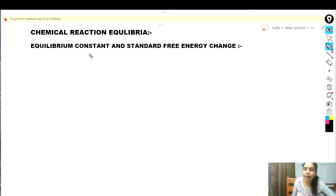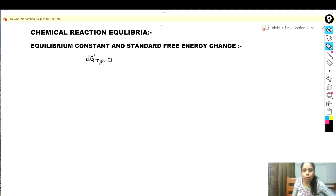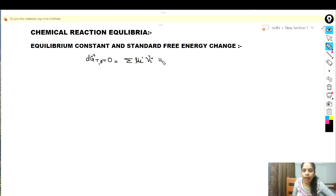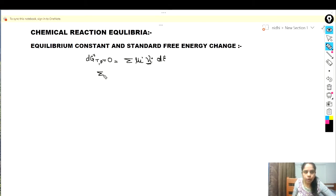Earlier we have discussed that at equilibrium the change in Gibbs free energy at constant temperature and pressure will be equal to zero. We know that the total Gibbs free energy change at constant temperature and pressure is equal to summation of μᵢνᵢ, where νᵢ is the stoichiometric coefficient and this is the extent of reaction, so we can write μᵢνᵢ equals zero.